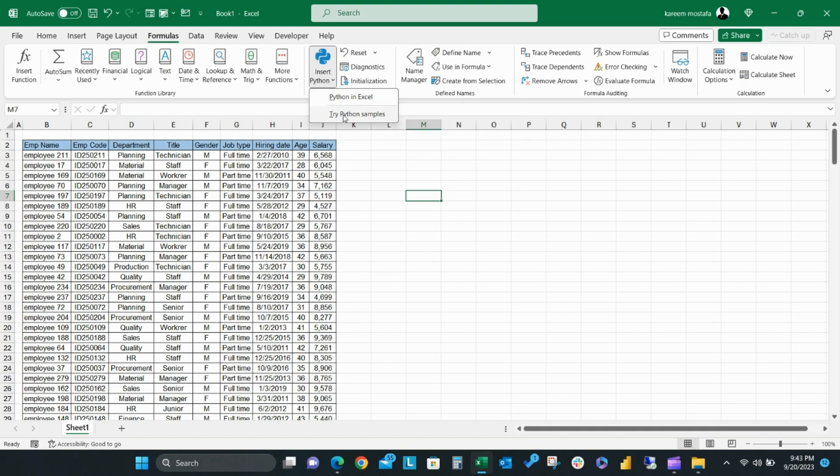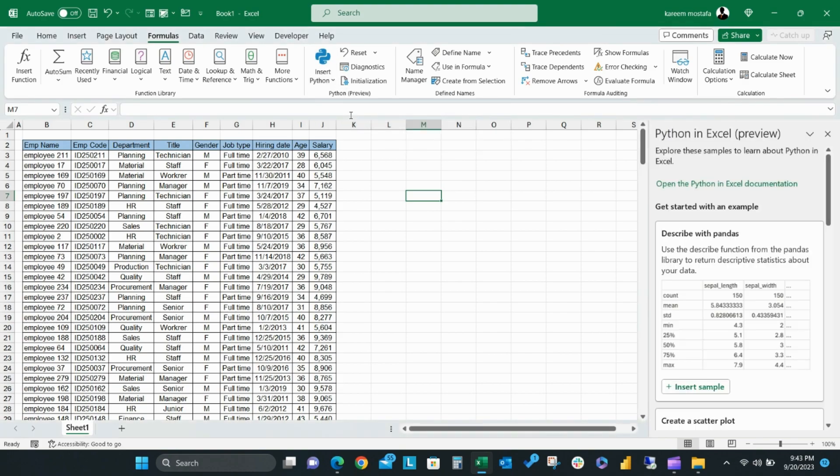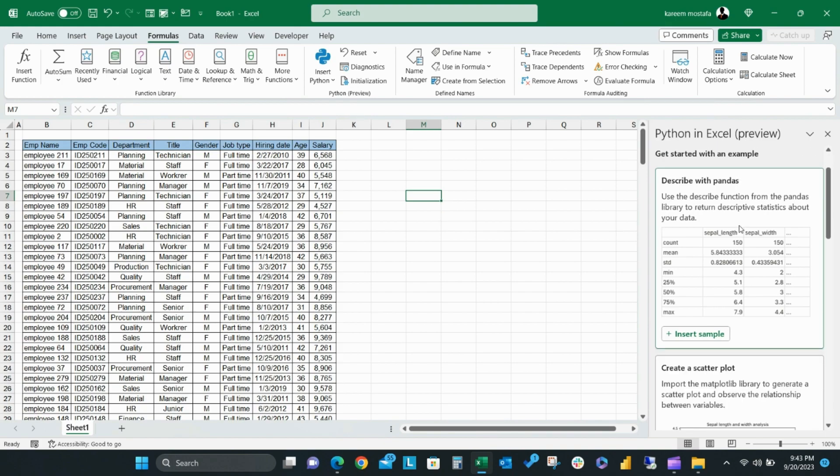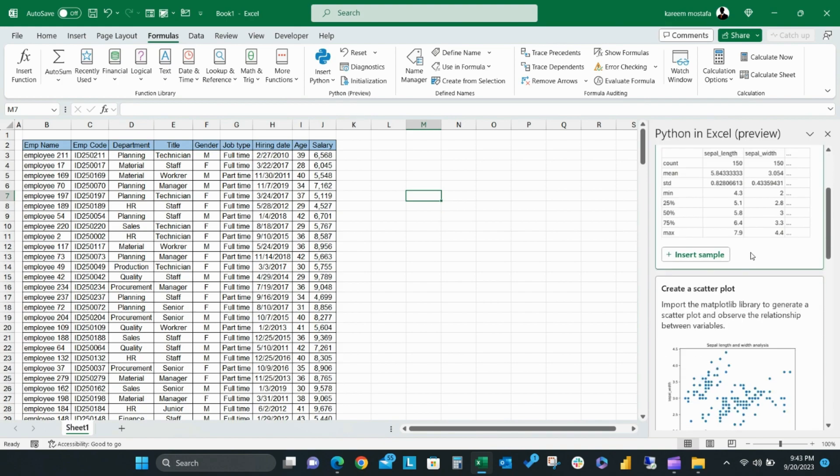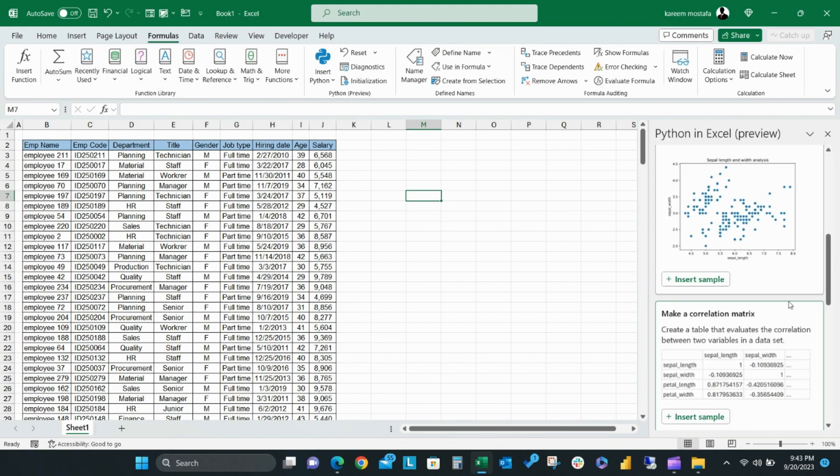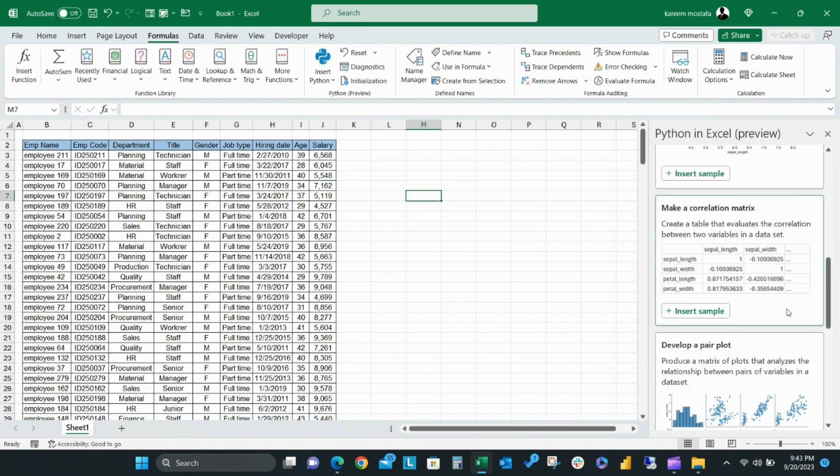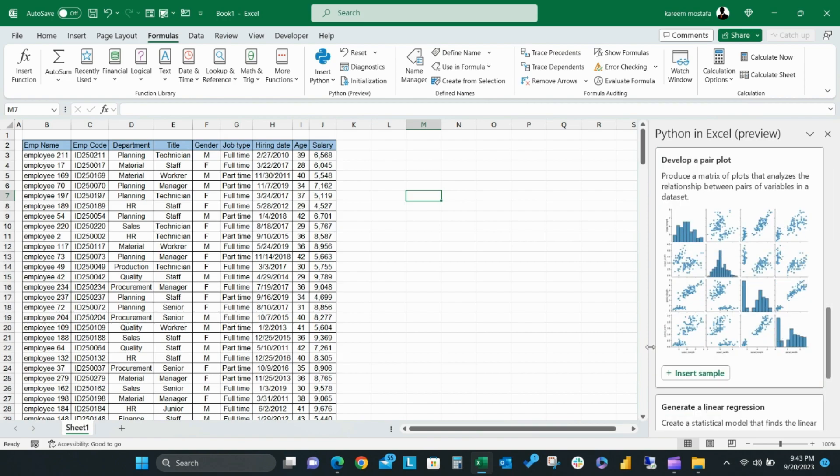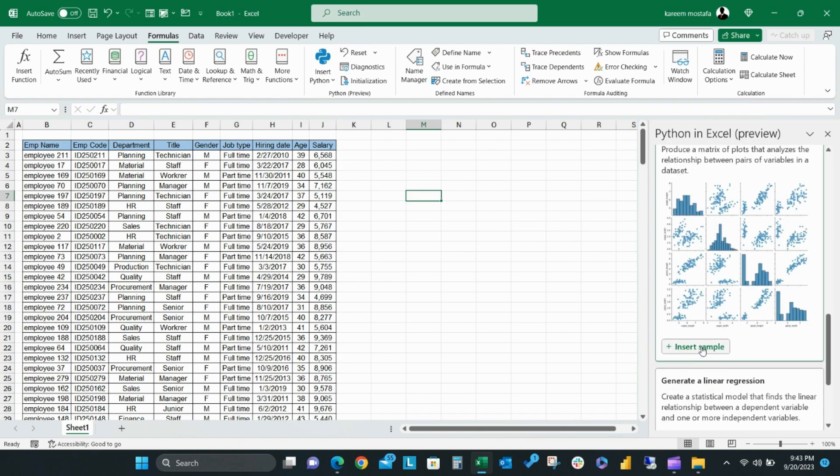When you click Try Python Samples, you will get side options to get started with Python examples. For example, describe with pandas, create a scatter plot, correlation matrix, and others. Just click Insert Sample and it will immediately load in your Excel file.